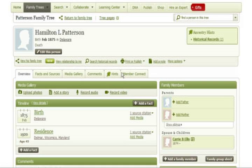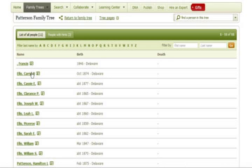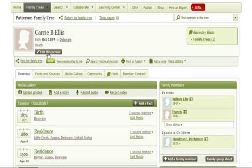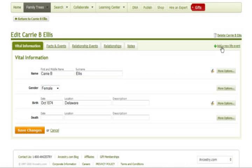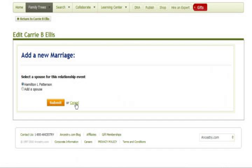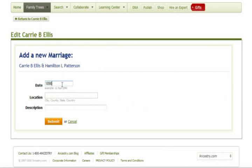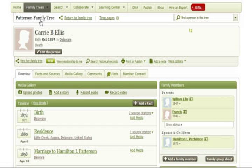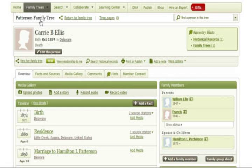Follow the same steps as earlier to return to the profile that you kept. Once you are in the kept profile, click 'edit this person,' then on the right, click 'add a new life event.' You can then select the appropriate choice to re-add the information to this profile. The process is a little lengthy, but once you are finished, you will have a single profile with all of the correct information and the correct relationship connections.